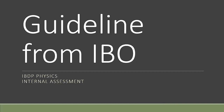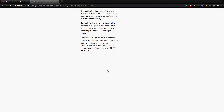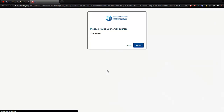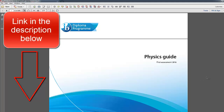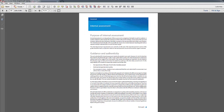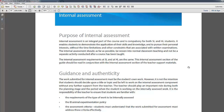In this video we'll look into two official documents from IBO. One is called the physics guide, the other one is called the teacher supporting materials. I would like to refer to the web version but it was removed recently, so I'll refer to the PDF format and put a link in the description. The pages relevant to internal assessment are mainly on page 136.